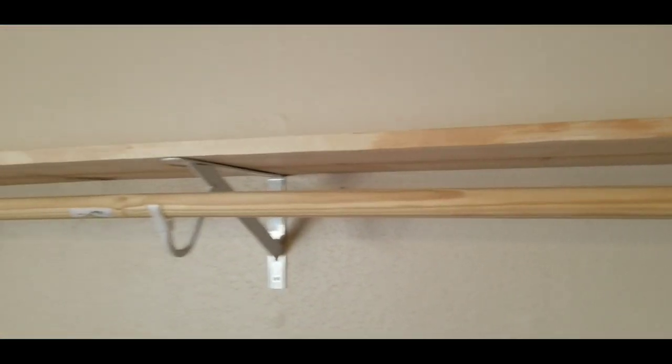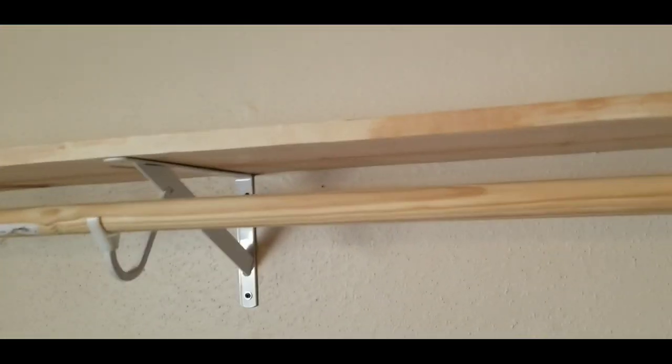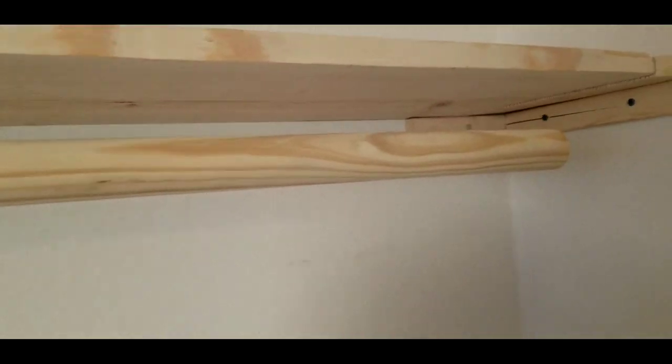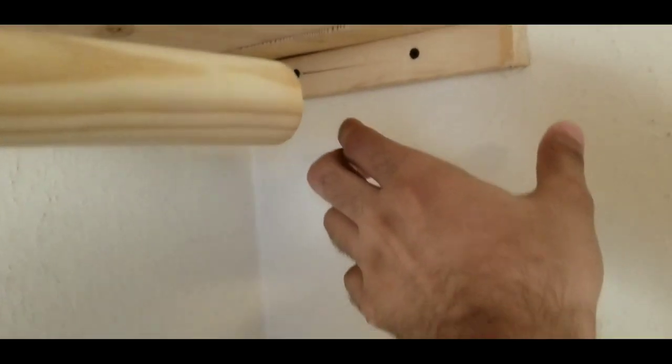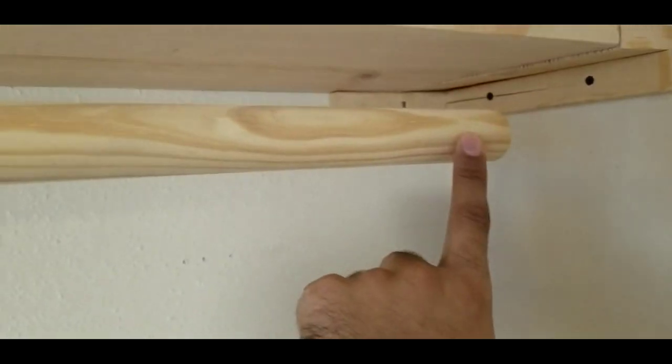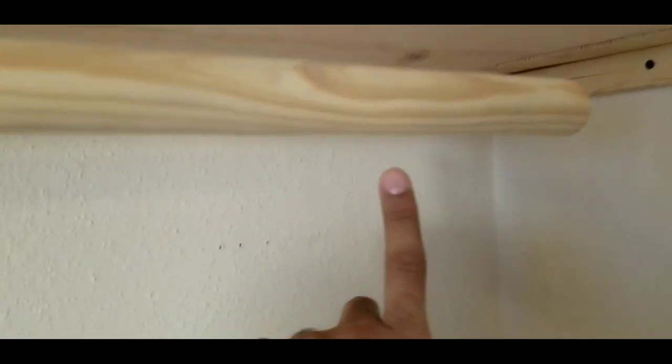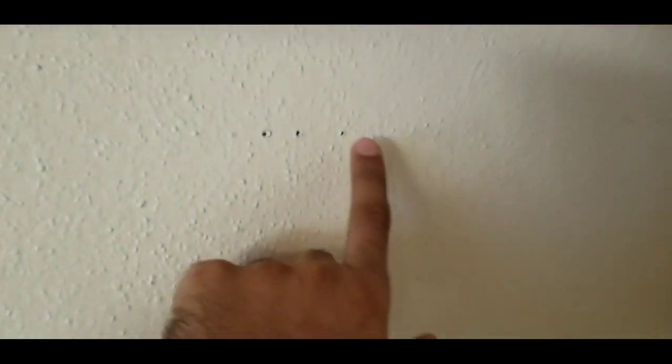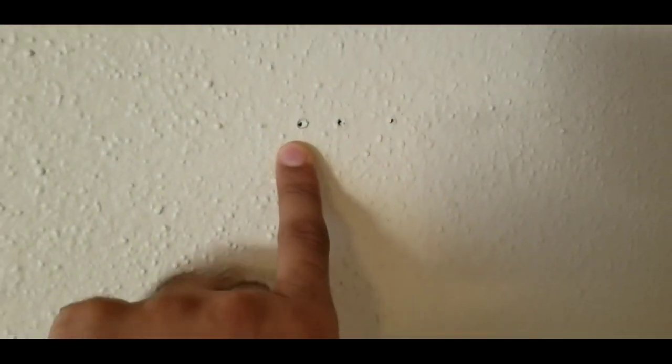All right, so we're gonna install the last piece here. I don't want to go all the way because I want to install the shoe rack here. So we're gonna install the last piece here. I already checked here, there is no stud here.